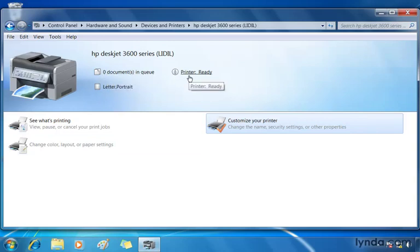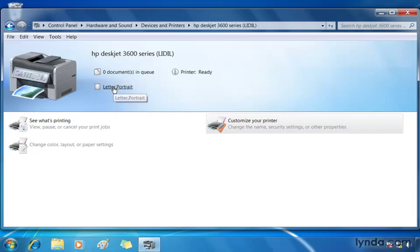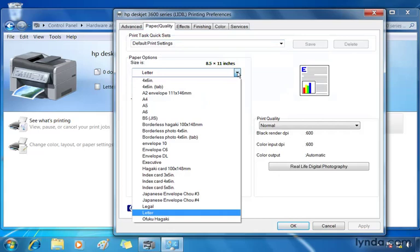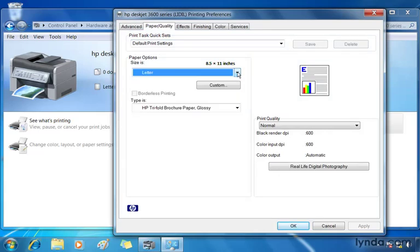I can also set up some of the properties for this printer. For example, Letter Portrait. If I click the link, I go into the HP DeskJet 3600 series properties that we're used to seeing in previous versions of Windows. It takes me directly there to the Paper Quality tab, where I can start changing things such as the paper size and orientation. I'm going to click Cancel.